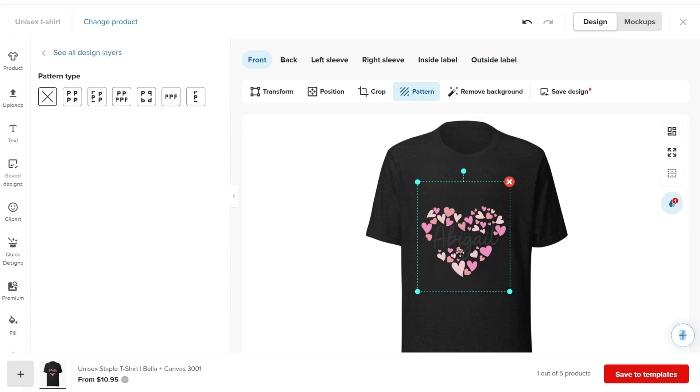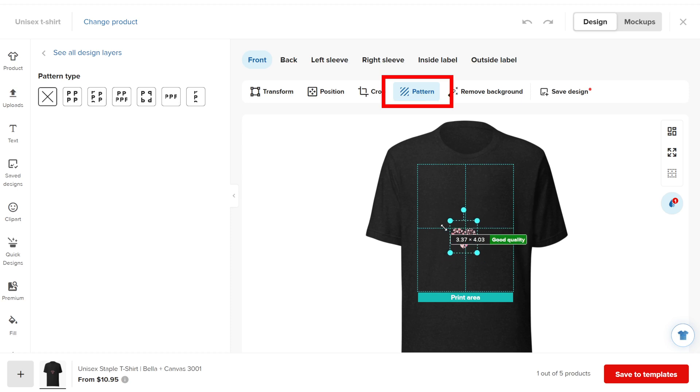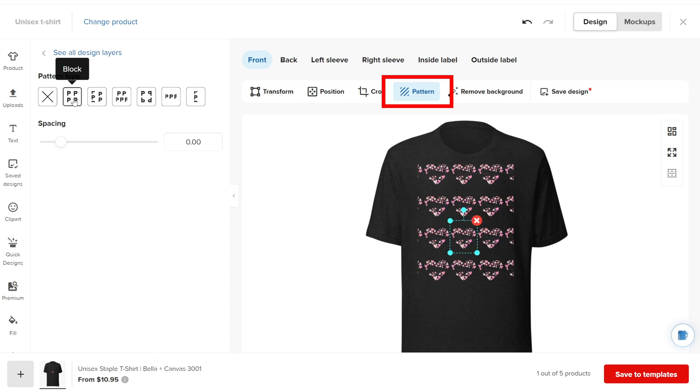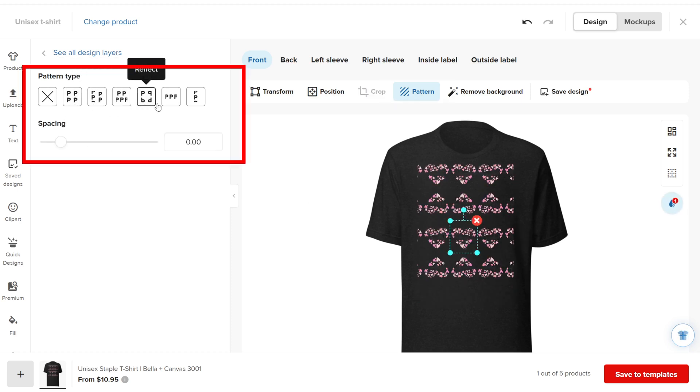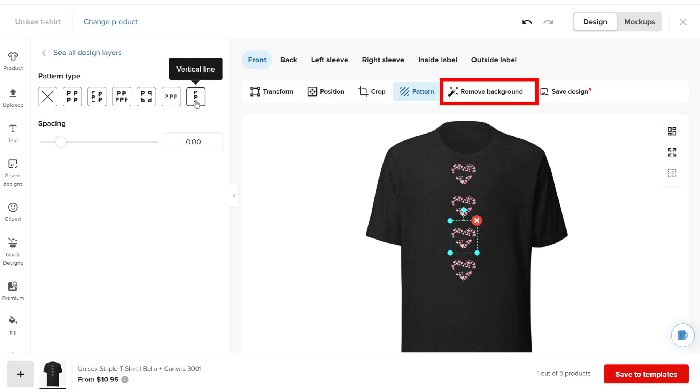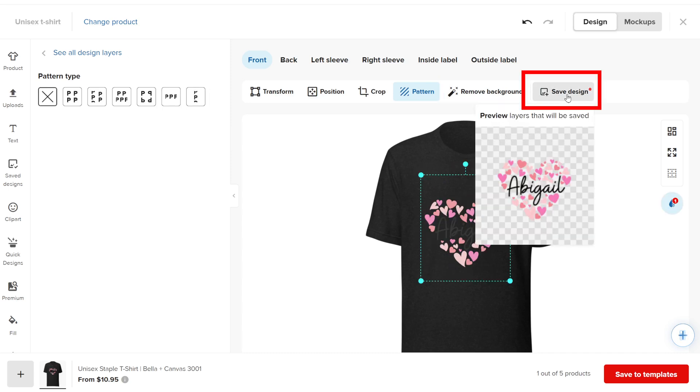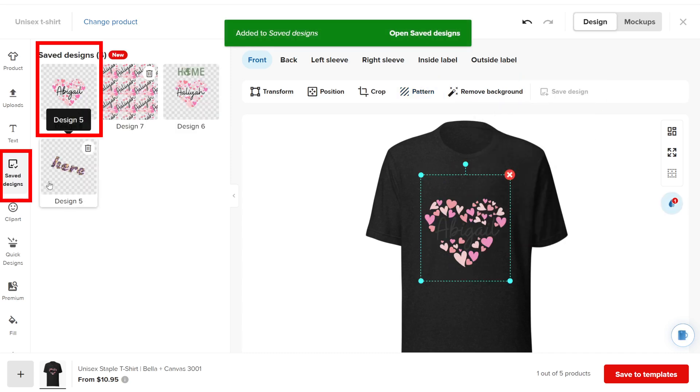If you want to use the design as a pattern, click Pattern, where you'll find options for spreading the design in different ways. This is great for all-over prints. You can also remove the background if needed and save the design for reuse later.